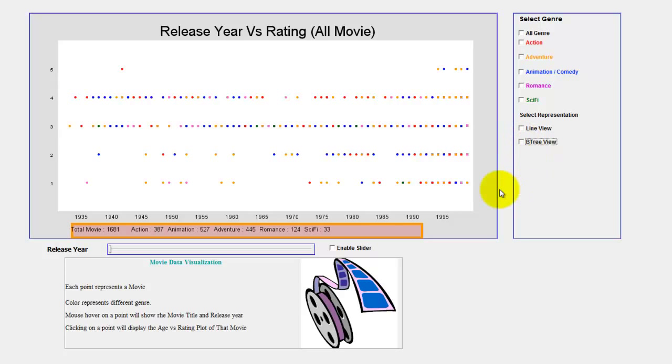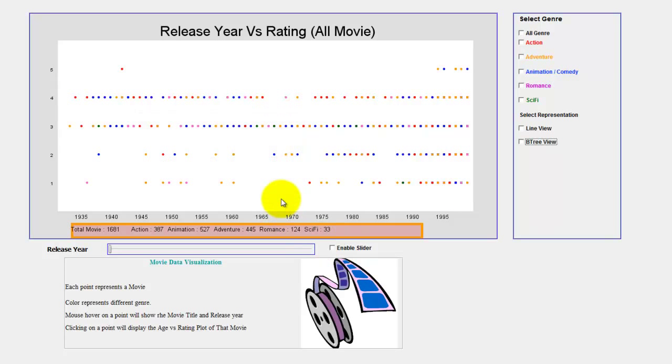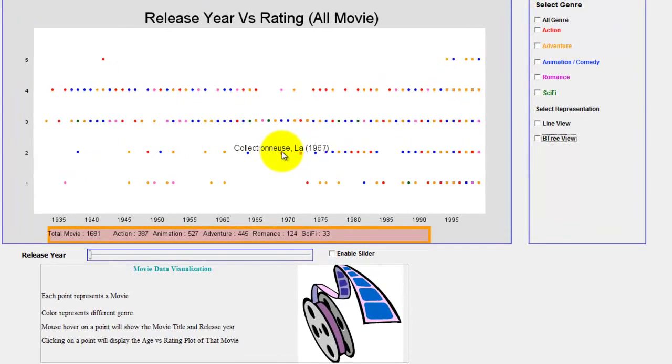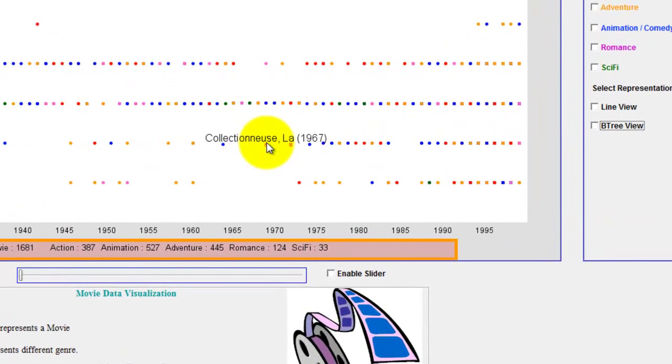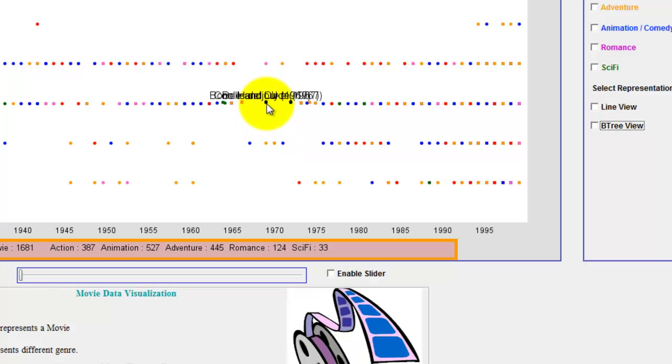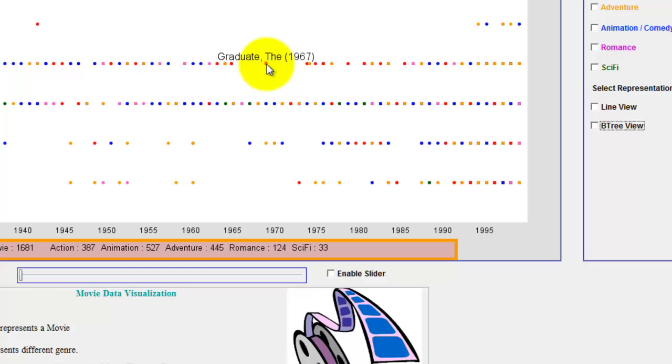Now come back to the details on demand. If a user is interested in a movie and he hovers over his mouse, it will display the movie name and the release year. You can see the movie Graduate and it is released in 1967.